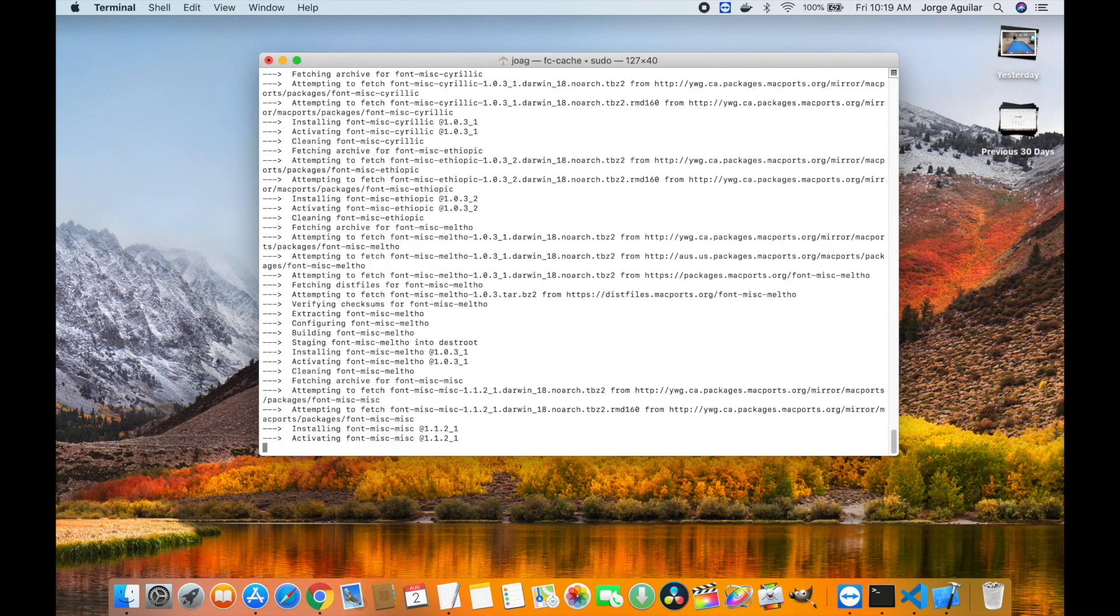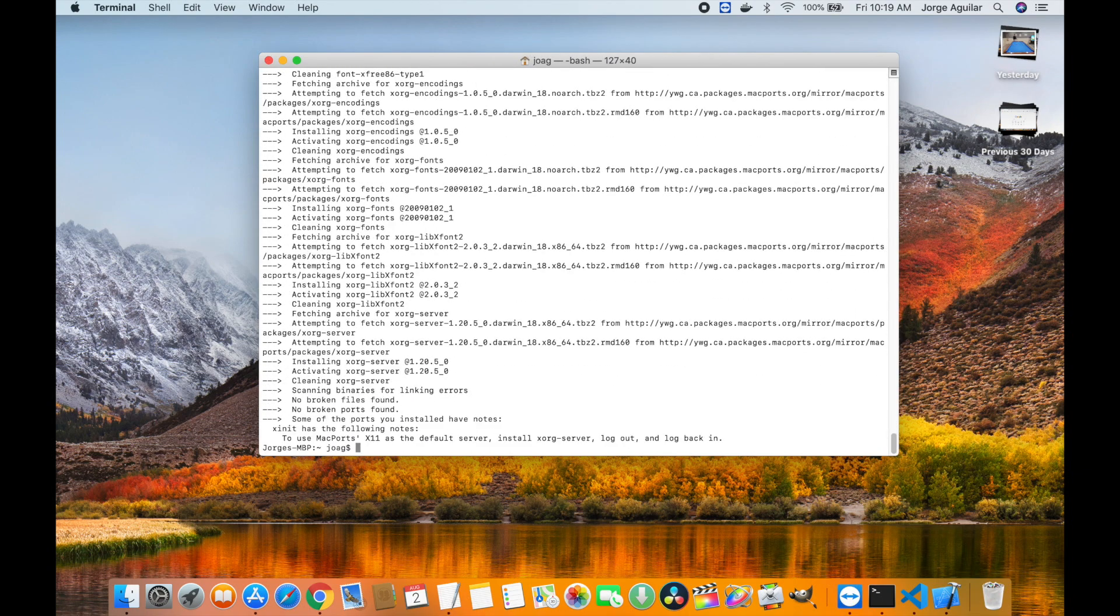Once the installation is complete, we will need to log out of the system and log back in, and finally we will be able to run InScape.